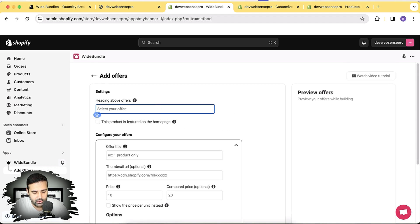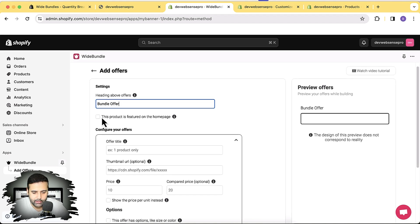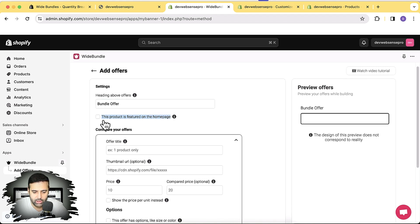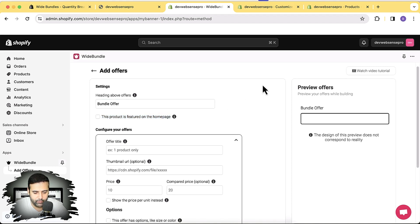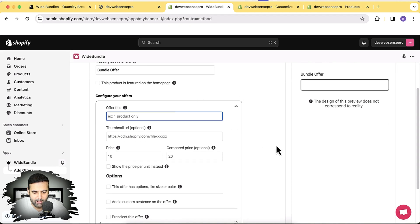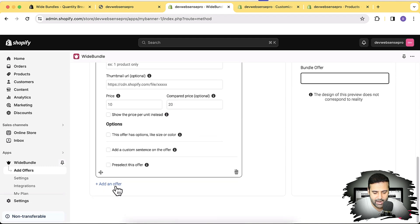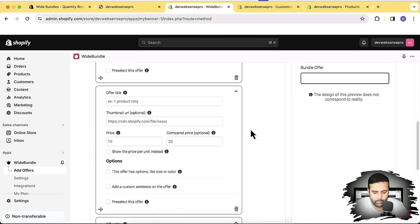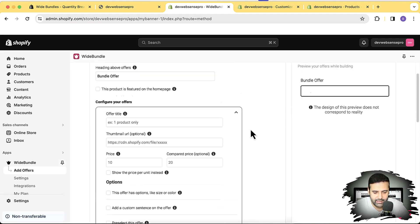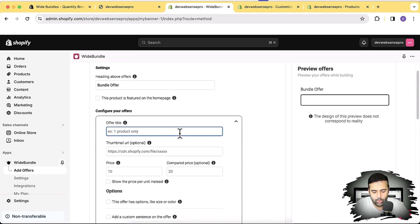Let's add a title to our bundle offer. There's also an option to display it on the home page as a featured product, but I don't need that for now. I'm going to create my first offer — you can add multiple offers by clicking 'Add an Offer.' Let's first create the first one, which will be for one product only.